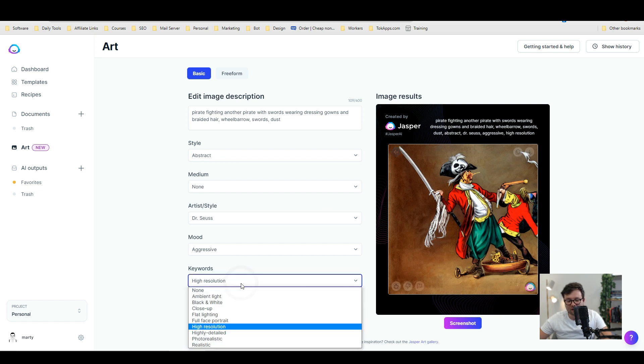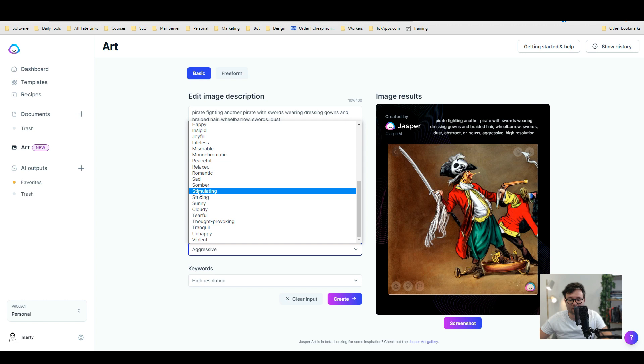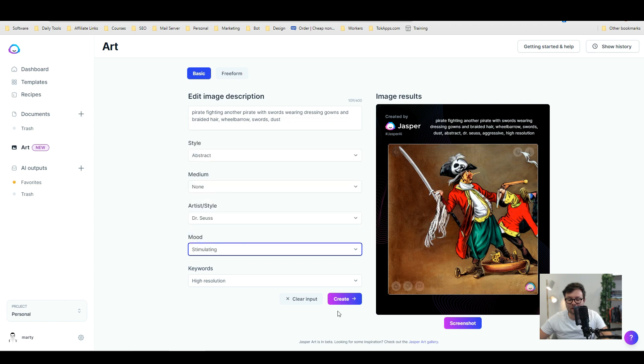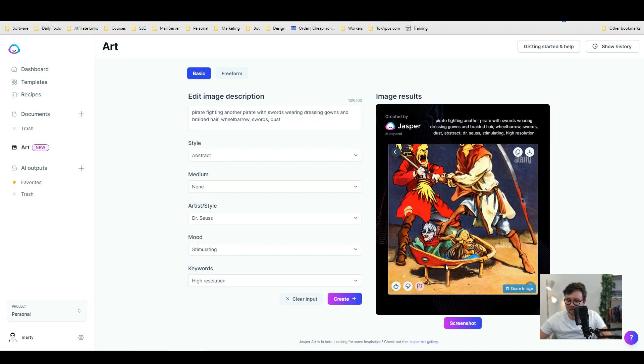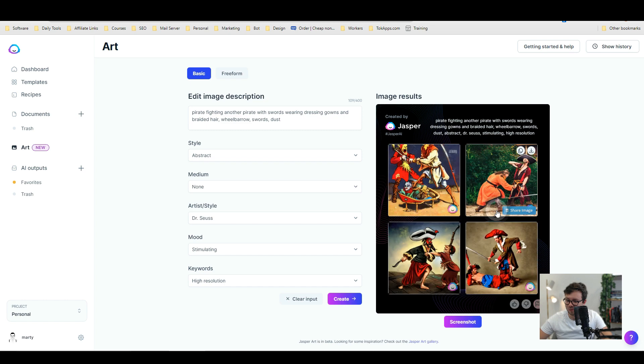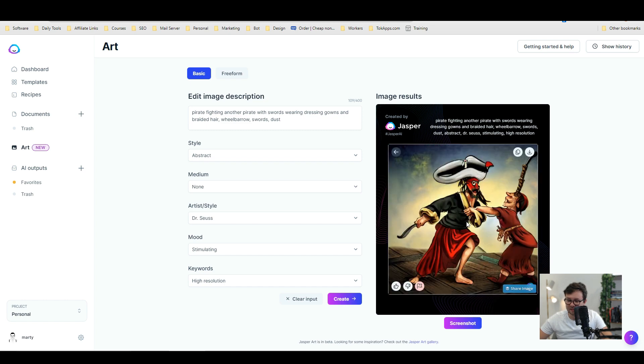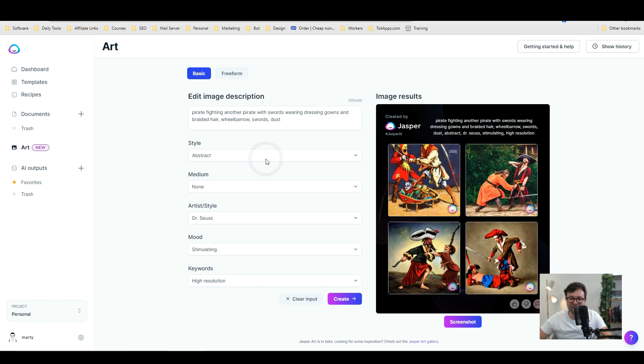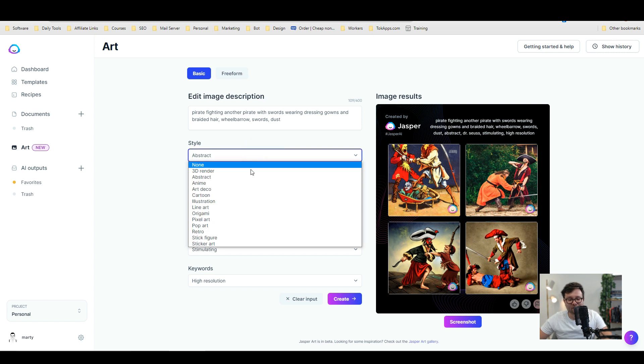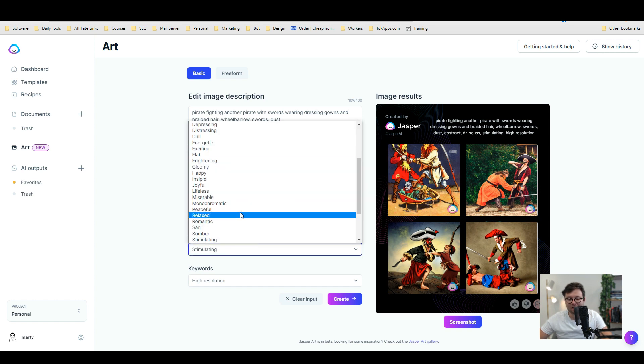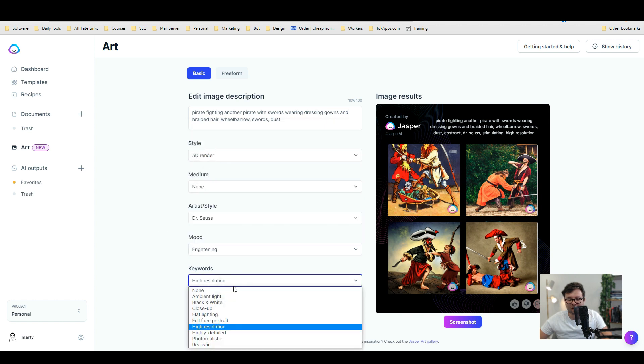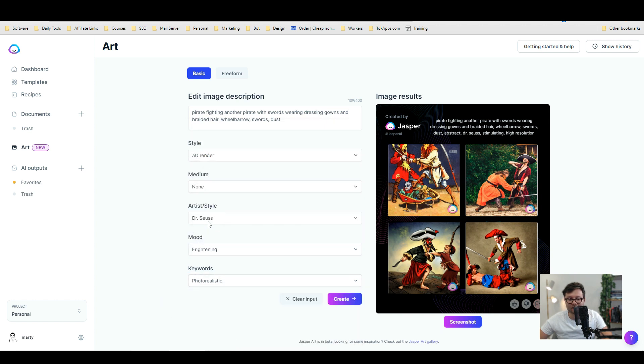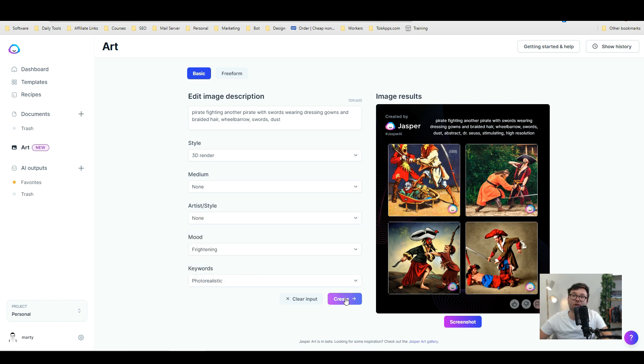Let's go ahead and change the. Let's change aggressive to let's say stimulating. And then do create. Okay. That's quite cool. That's a weird one. That's quite abstract. And again. That's a weird one. Let's change it from abstract to 3d render. Let's change this to frightening. And we're going to make it photorealistic. Going to change that to none. And let's do create.